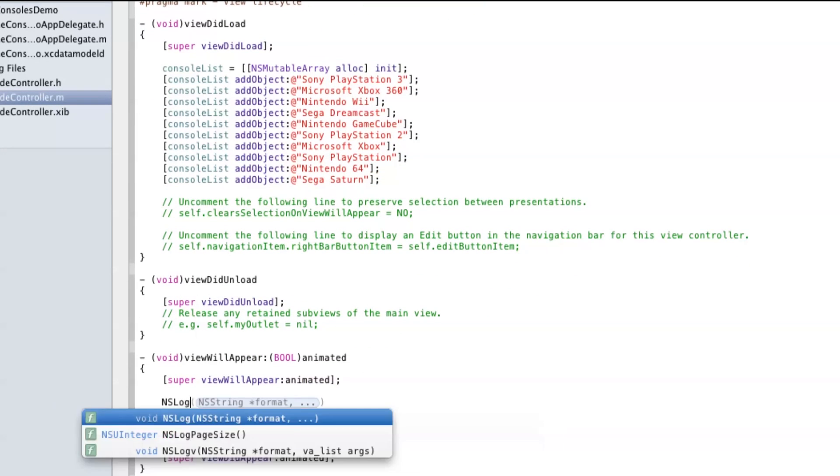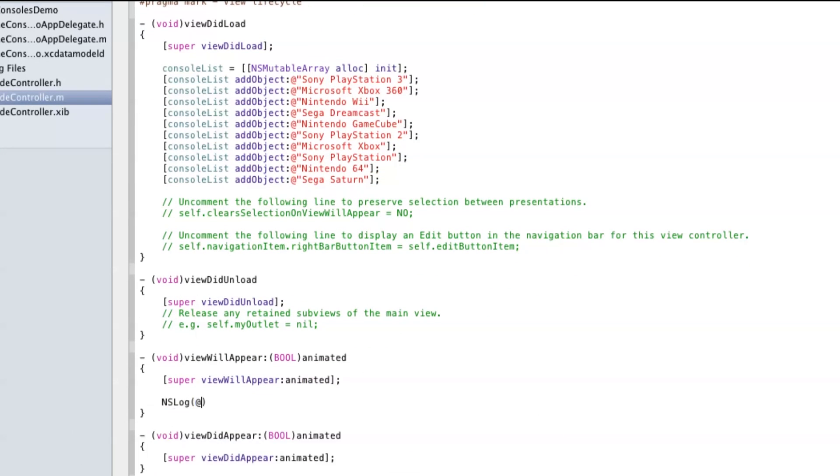In viewWillAppear I'm going to add a simple output to the log so I can see this is working. I'm going to list how many entries are in the array and the first item in the array.